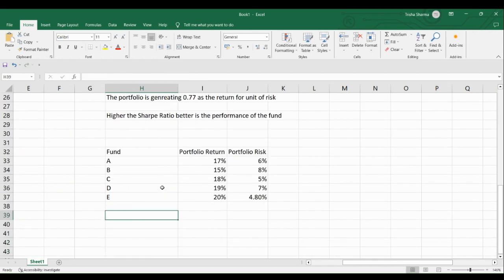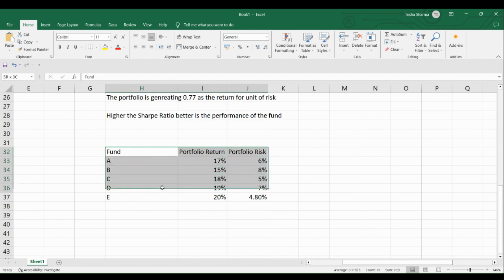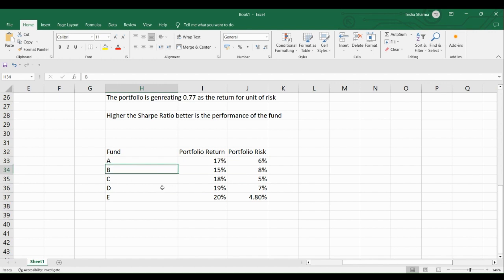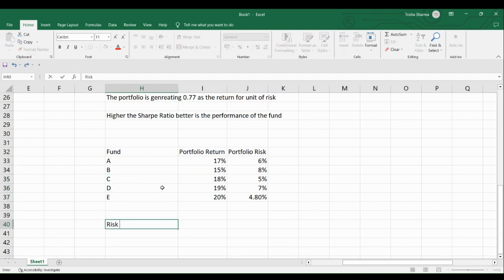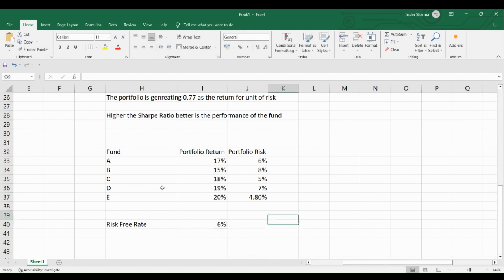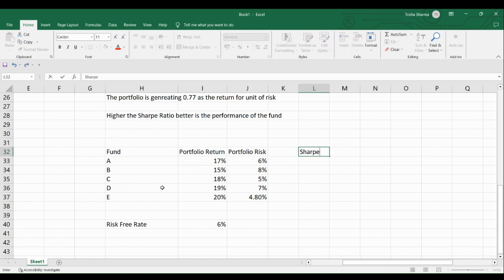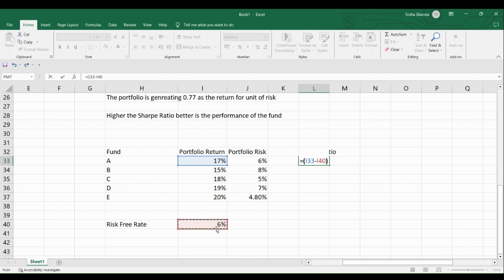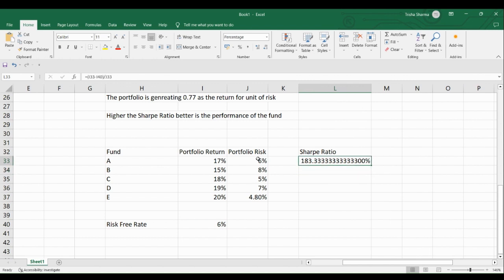Now let us look at an example where we evaluate which is the best fund as per the Sharpe Ratio. We have five funds, and we will evaluate which is the best among them. We need a risk-free rate, which we assume to be 6%. We calculate the Sharpe Ratio for each fund as: fund return minus risk-free rate, divided by the portfolio risk. I will format these values once all calculations are done.